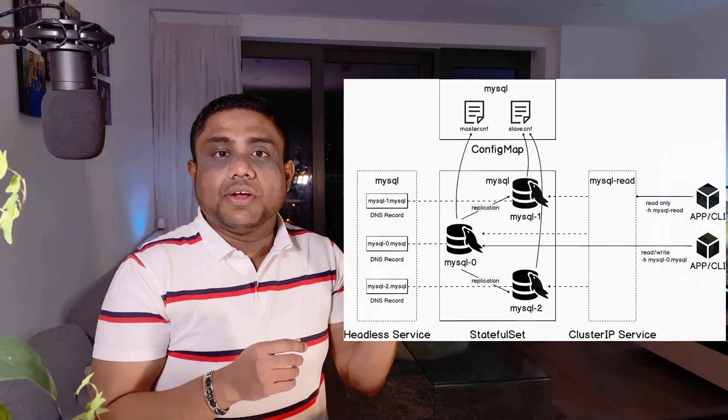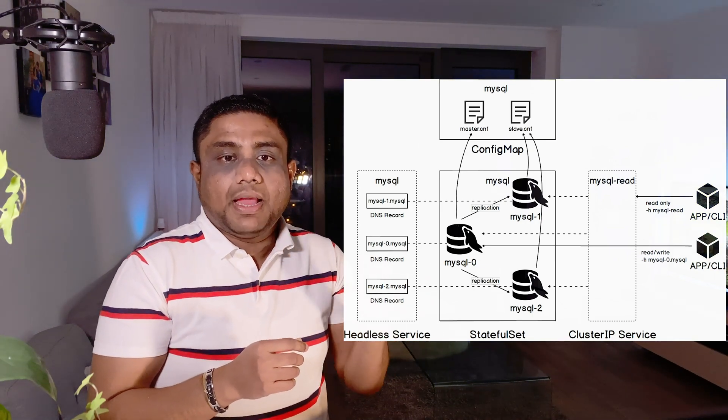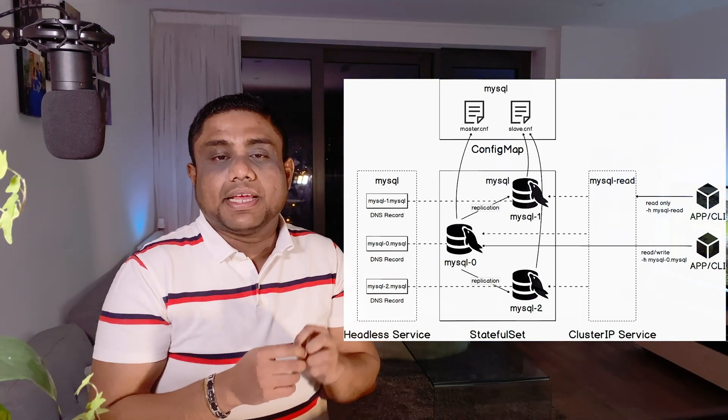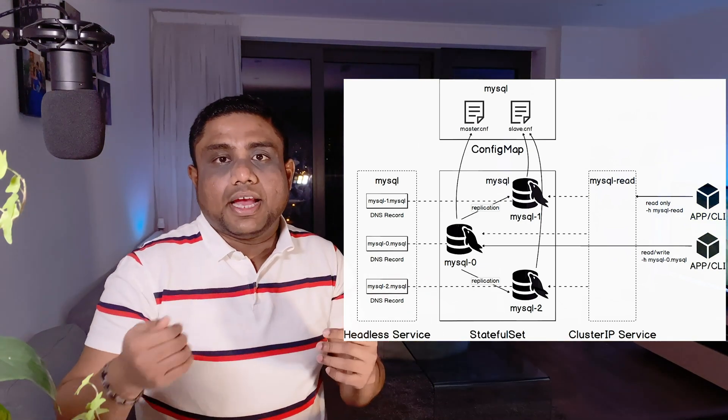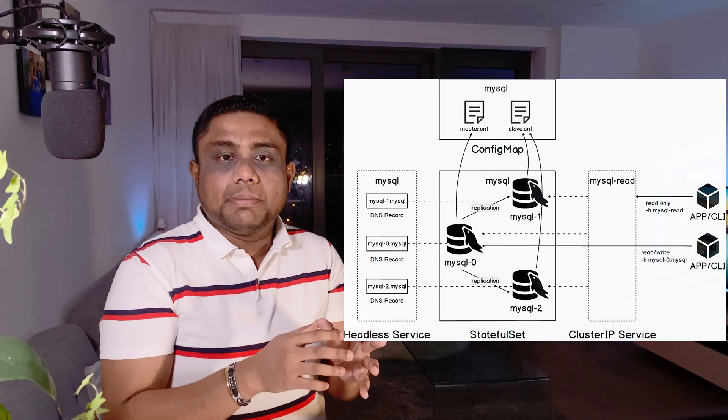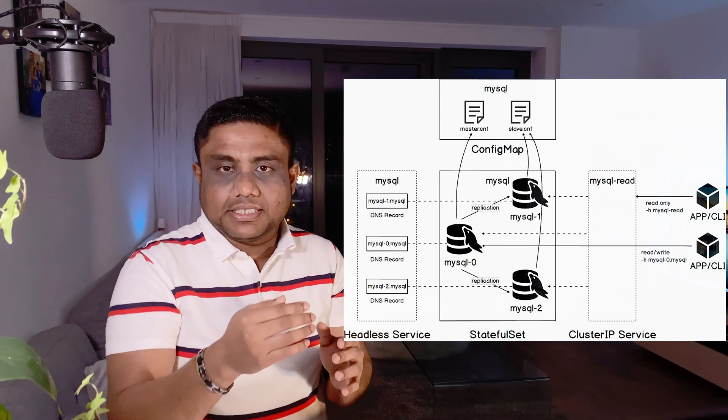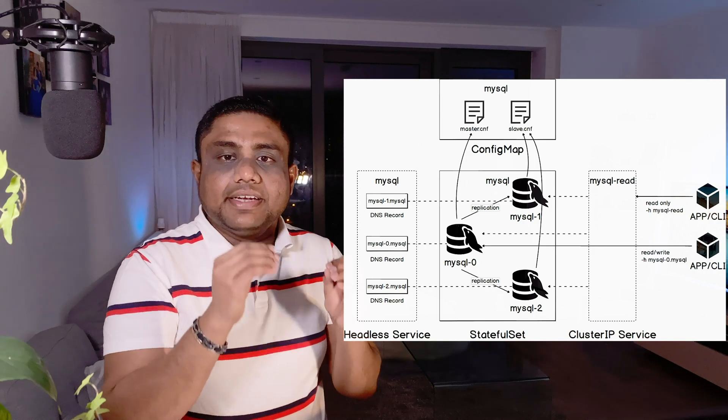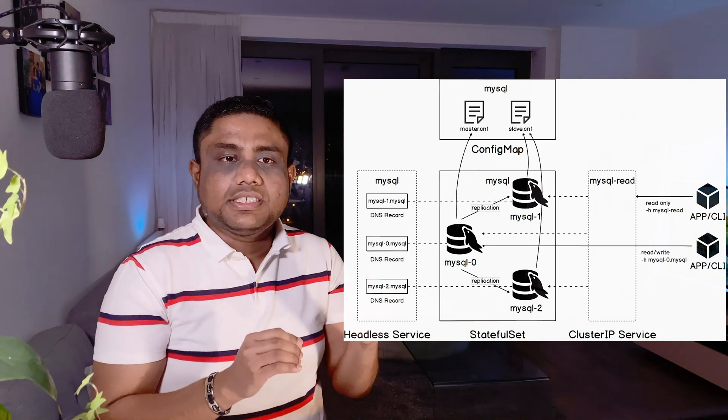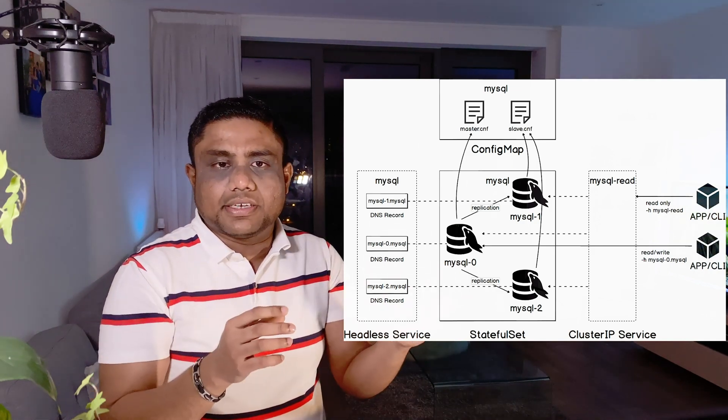Then the slave 2 pod will come up and the data will be replicated and continues. And for slaves to be able to connect to the master consistently, it needs to have a consistent hostname or an address.